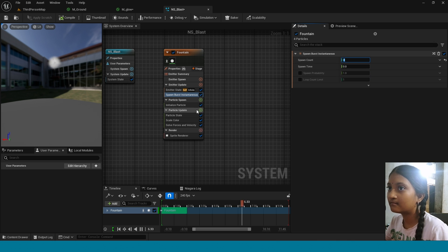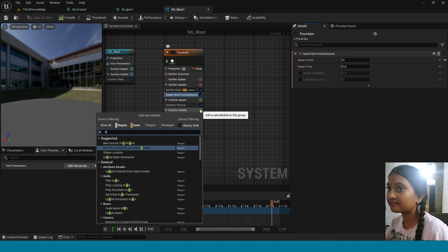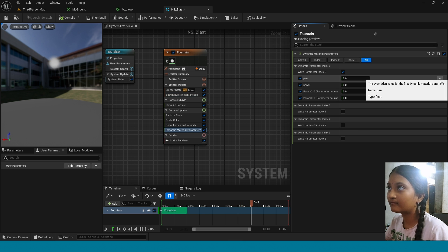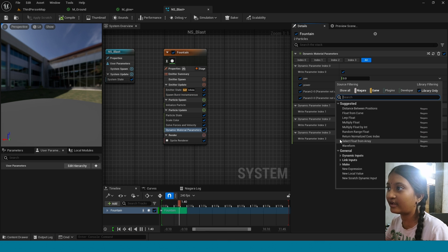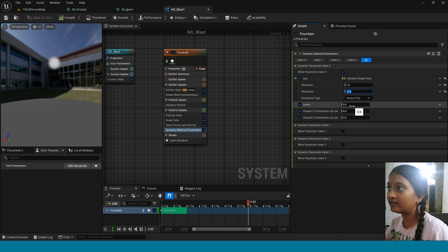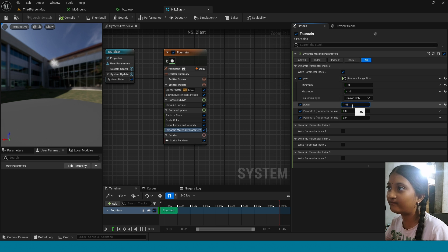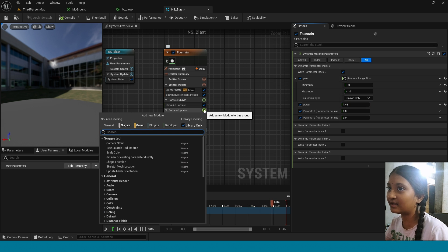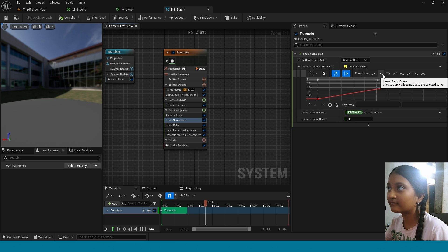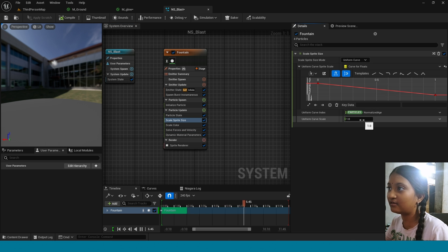Now in Spawn Burst Instantaneous, take 4. Now in Particle Update, add Dynamic Material Parameter. Click on this arrow, take Random Range Float. Here change its value to 1 and minus 1. Here change its value to 1 and minus 1. Now in Power, take 1.4.